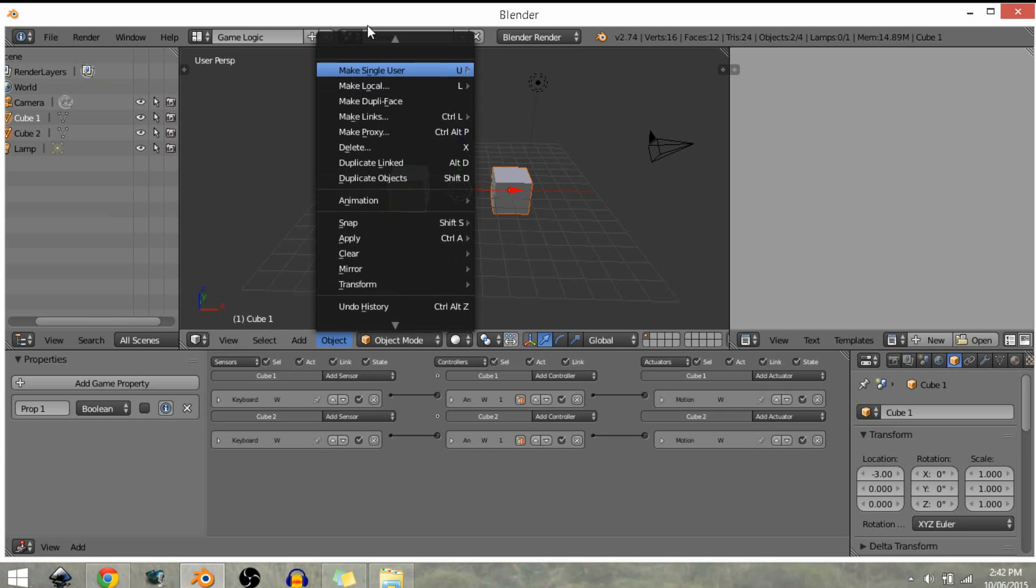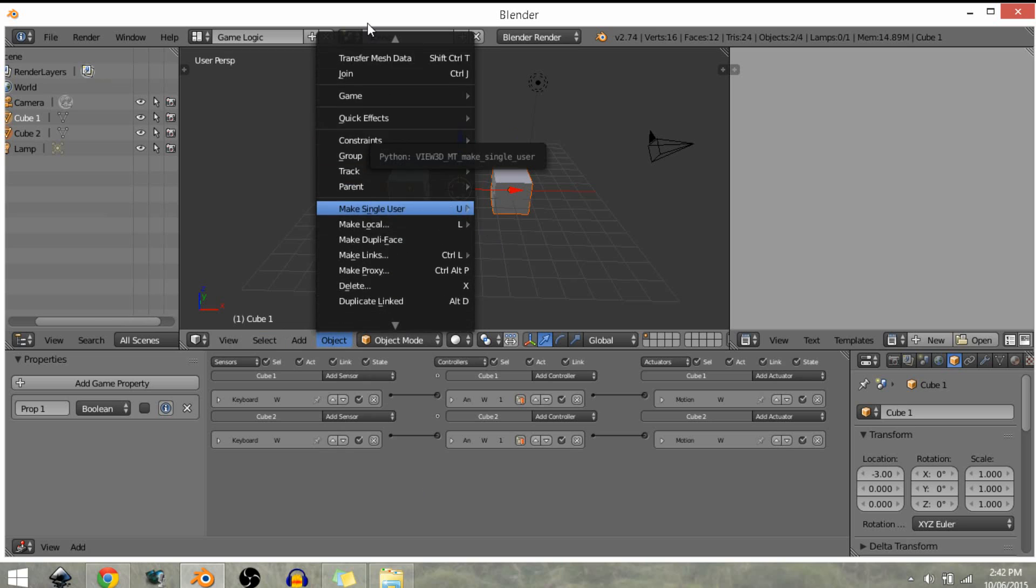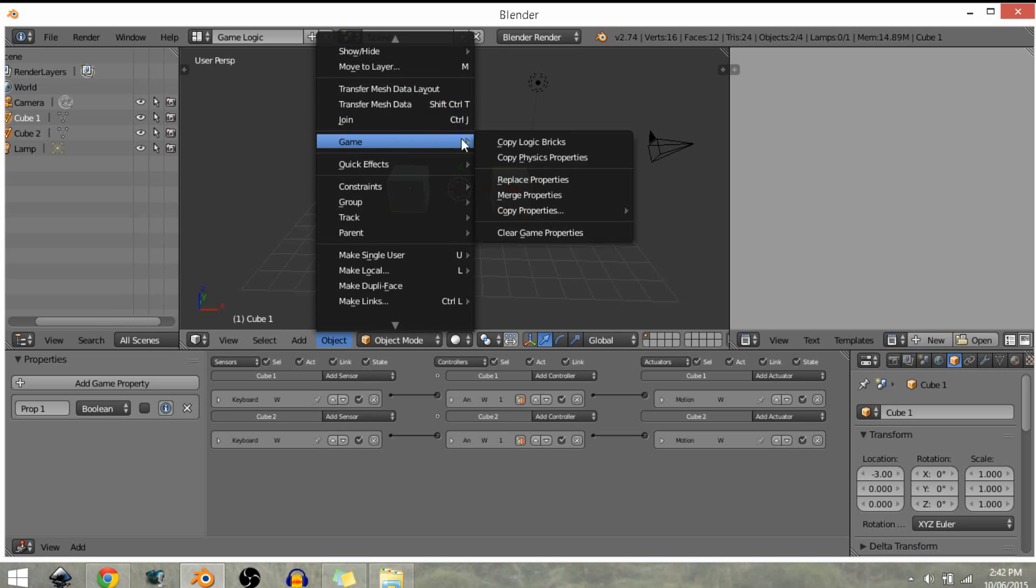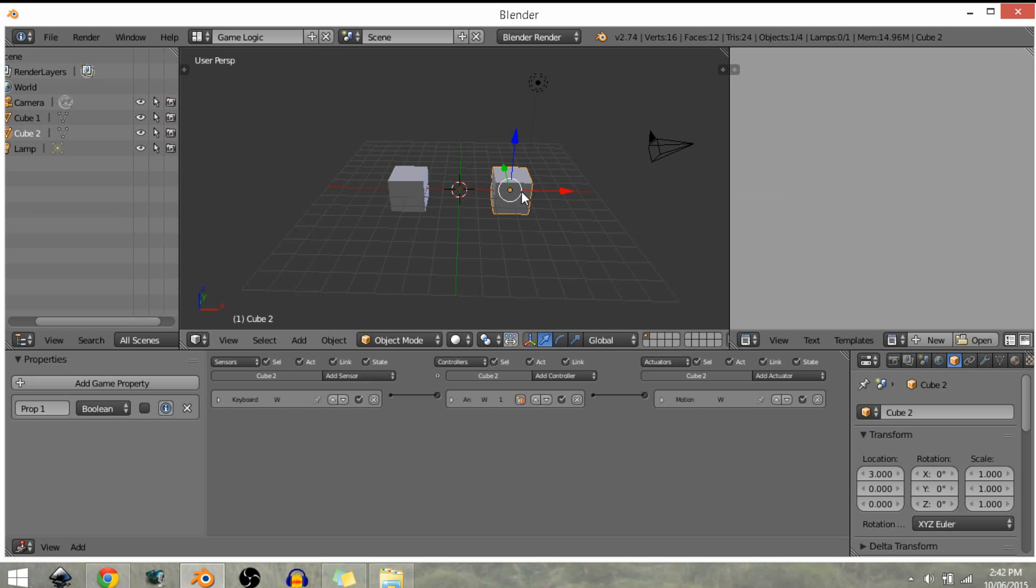So we've got objects, come up to copy game and copy properties, and as you can see I just clicked on that property one and we have copied the property over.